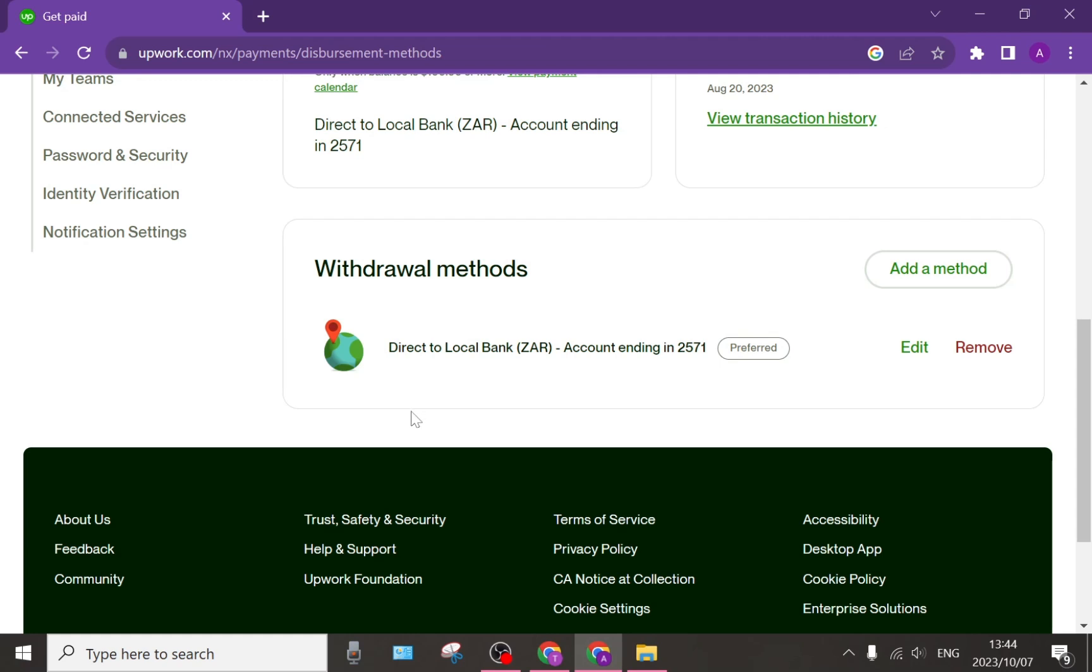As you can see here there is a direct to local bank in my currency. What you can do here is tap on add a method.